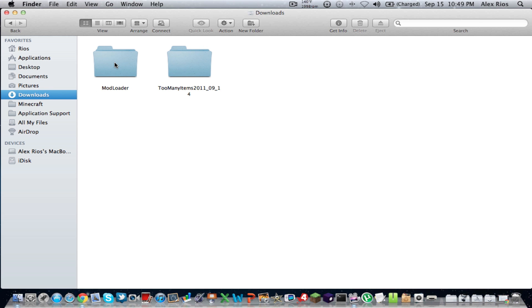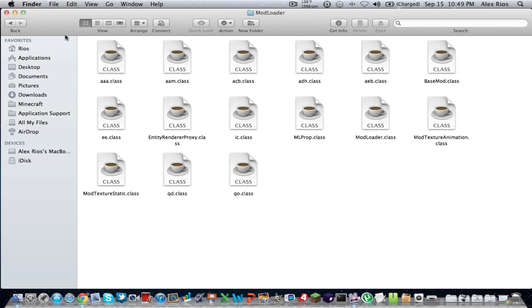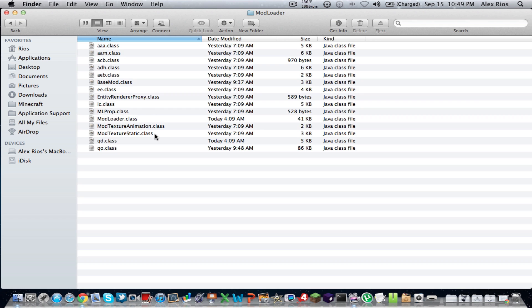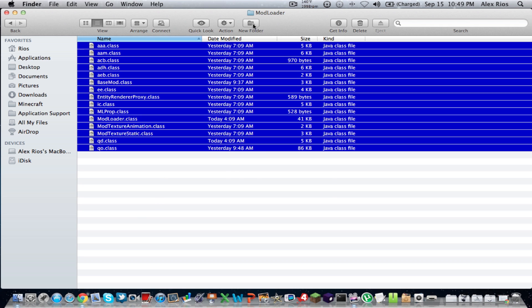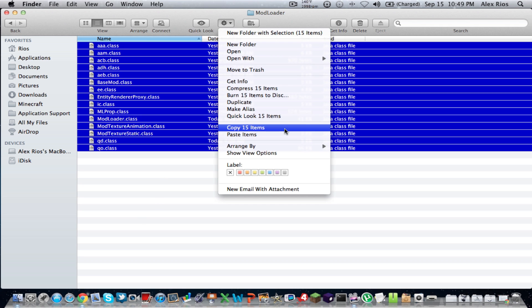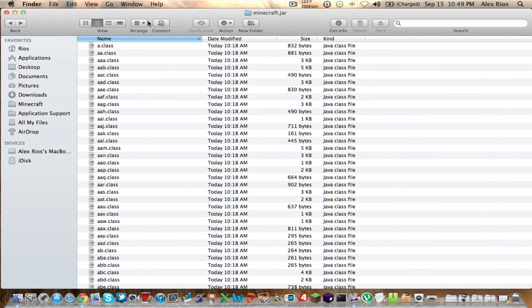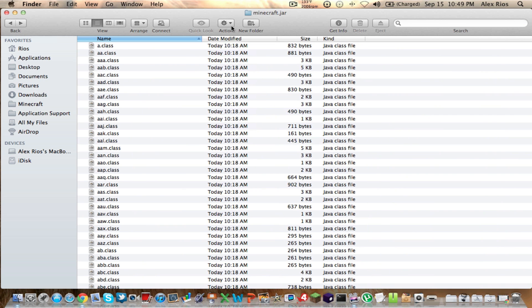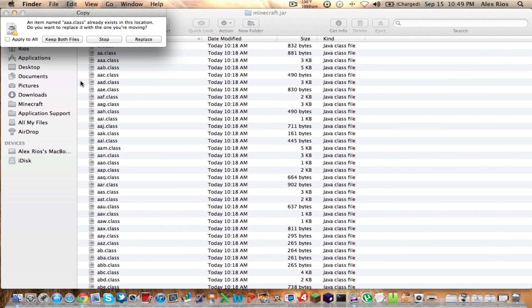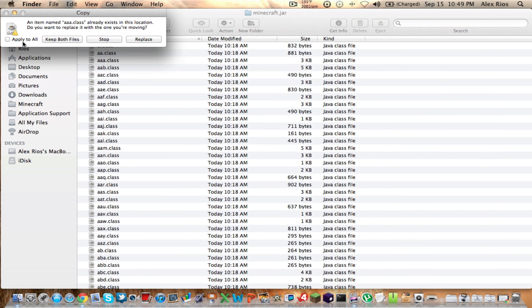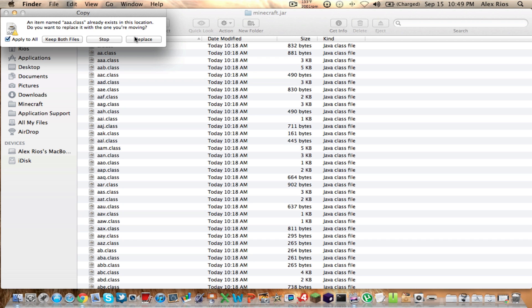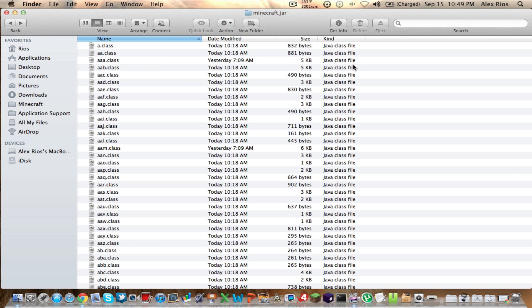Now go back to your Downloads folder and get Mod Loader first. Open that up and select all the files — it should be 15 items. Copy those 15 items with Command-C. Go back to the Minecraft.jar folder and paste them in. It should ask if you want to replace — say apply to all, click the checkbox, and replace.